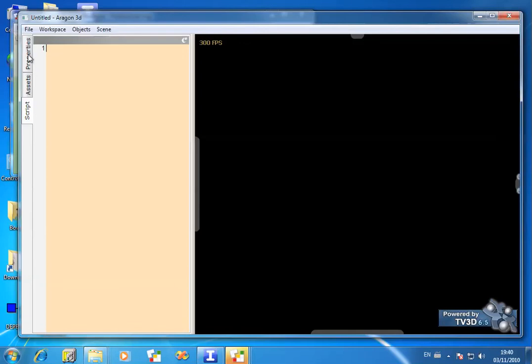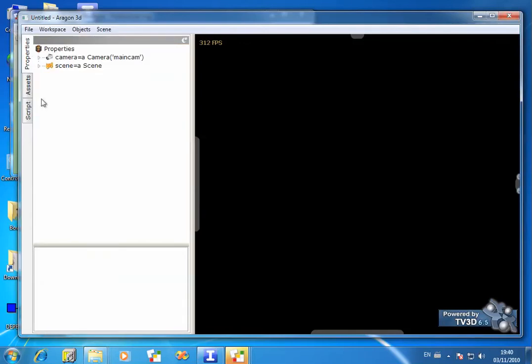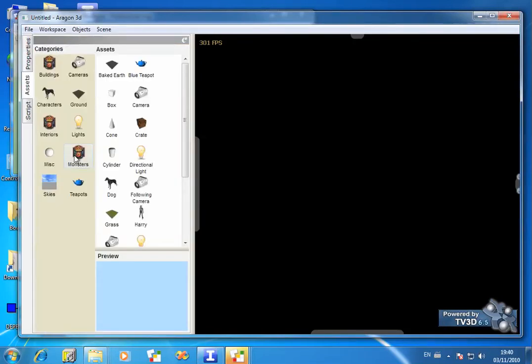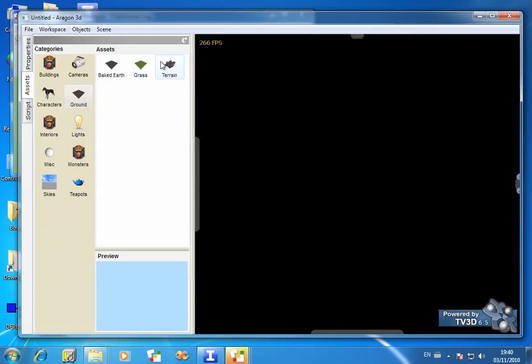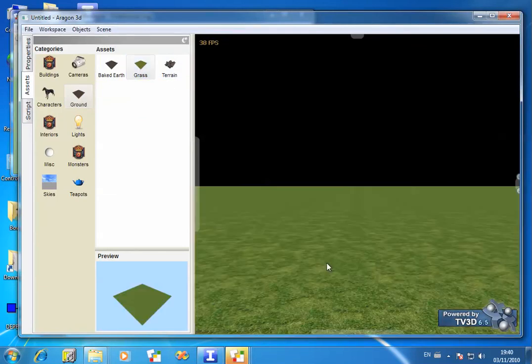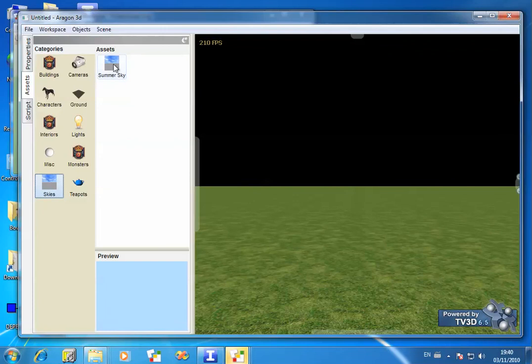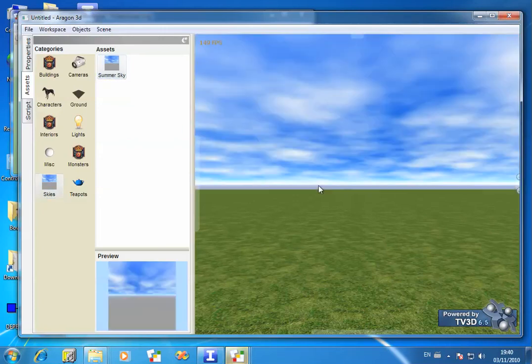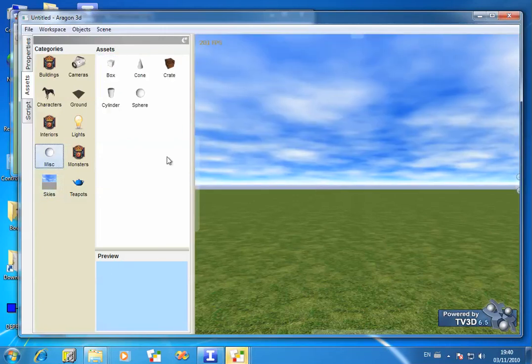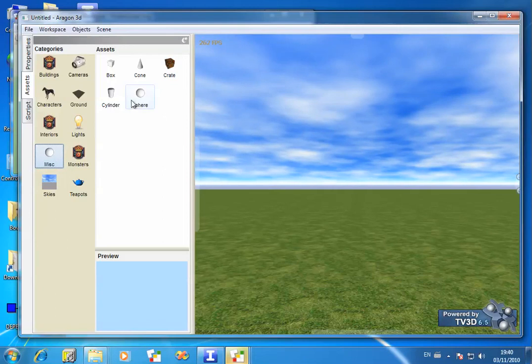So let's just get this going. Choose the Assets tab, click on Ground, and let's drag across a ground into the 3D window. Click on Skies, let's drag across a sky. And if we wanted to add a quick object in there, choose Miscellaneous over here, and we'll add a sphere into the window.